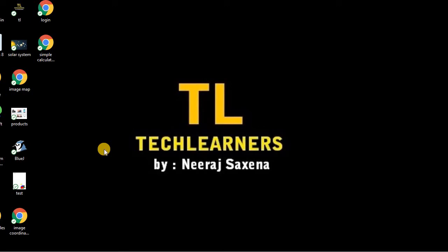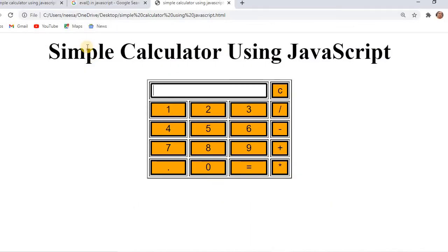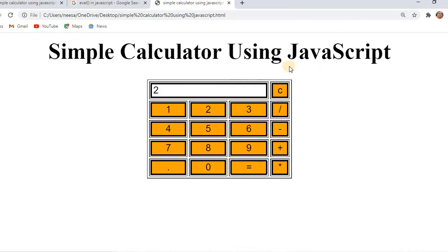Hello all, welcome to the next lecture of HTML and JavaScript. In today's lesson we will learn how we can create a simple calculator using JavaScript. You can see this is a simple calculator where we can perform general calculations like addition or division. Let's see how we can create this simple calculator using HTML, JavaScript, and a little bit of CSS styling.